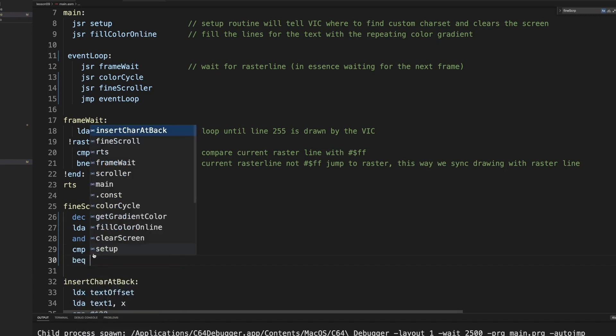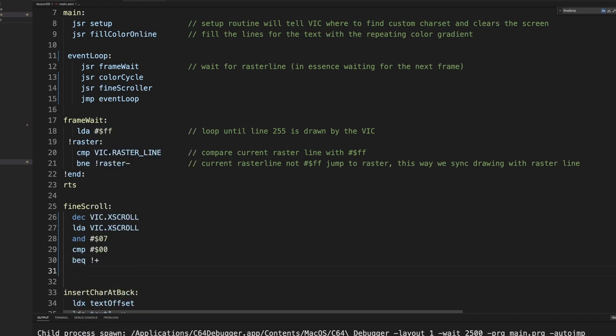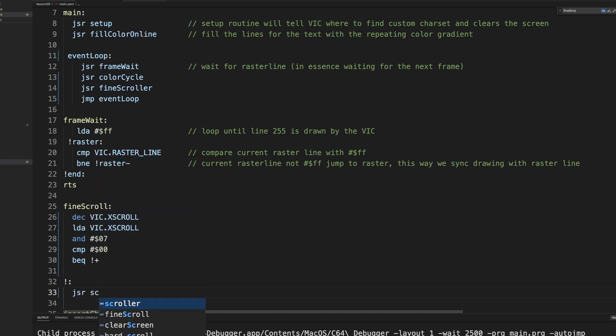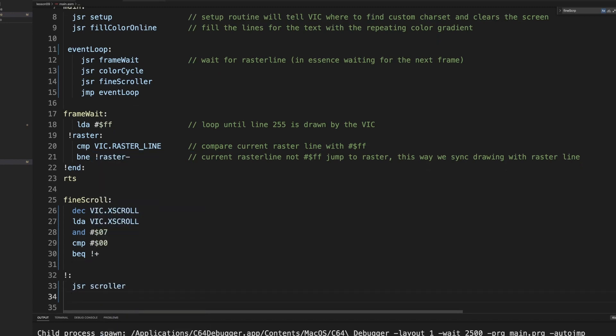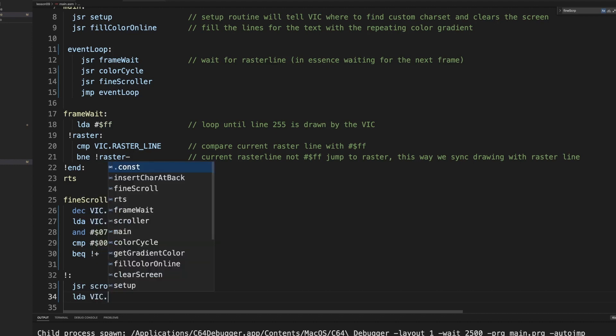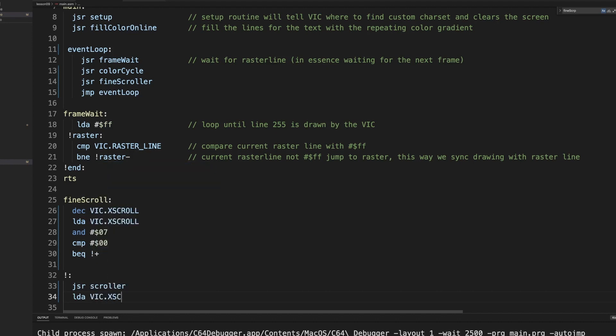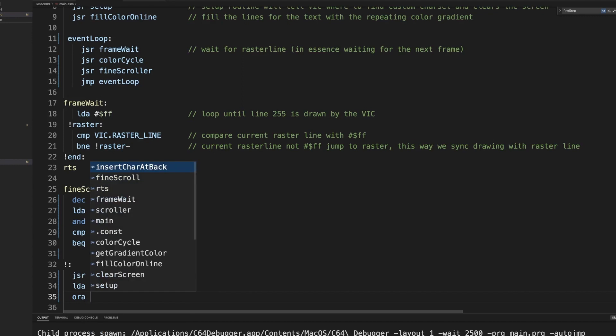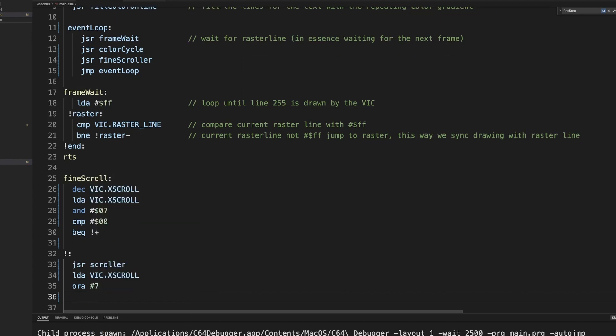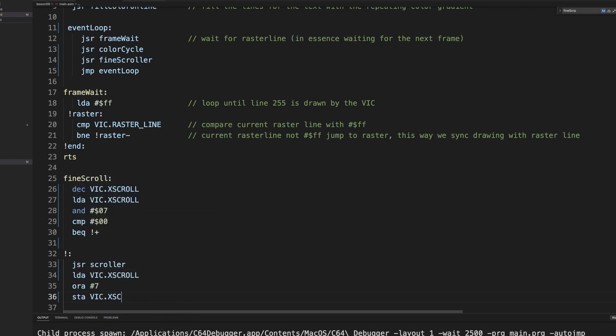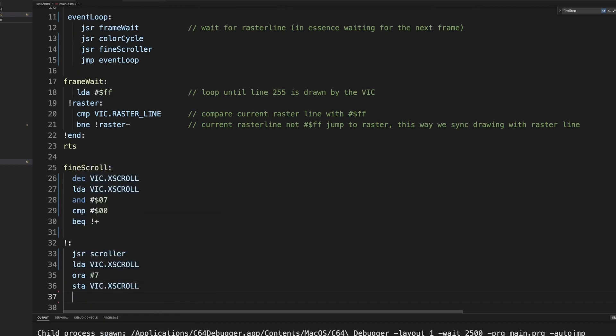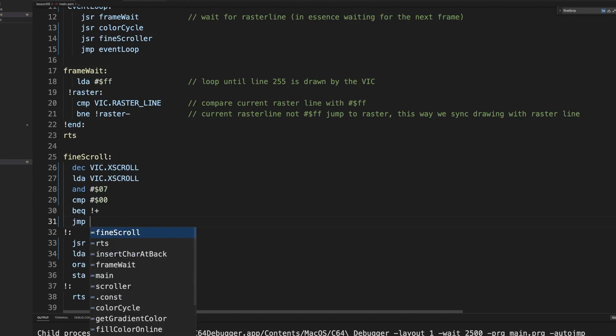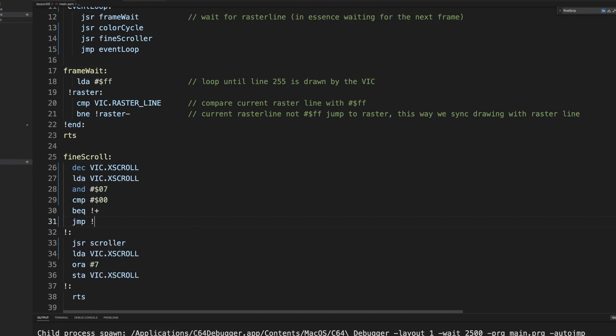So if it's equal then we want to reset it. Let's first do the reset code. We will jump to the hard scroll scroller, because we have moved seven pixels to the left. Then we need to move the whole row in a hard scroll one position. Then we need to actually load what is in the VIC x scroll again, and we need to OR seven to it to reset it to count back again. We need to store that into the VIC x scroll register. Otherwise we need to jump out, and we can do that here. We call the fine scroller.